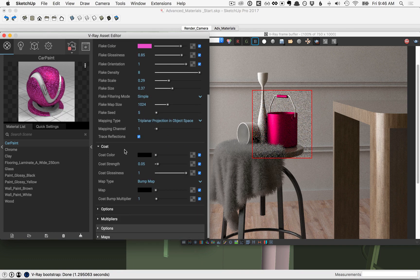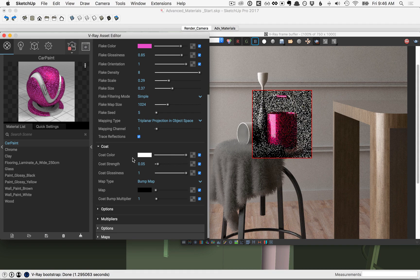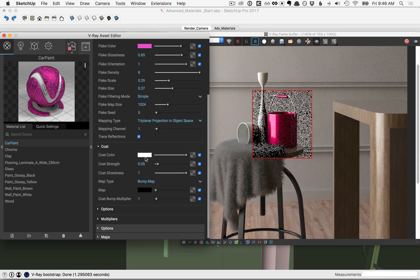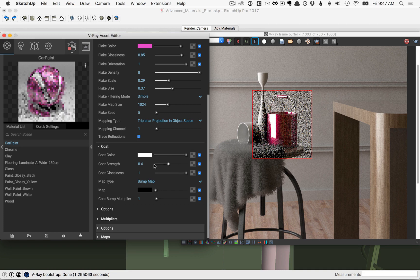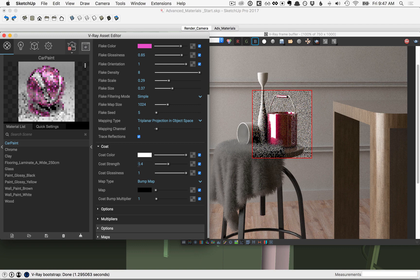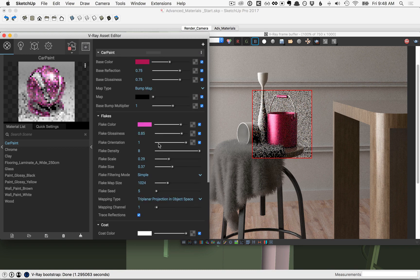Next, let's talk about the coat. As the name suggests, the coat will be applied at the top, so sliding the slider to the right will turn back on that coat reflection. Of course you could change the color, but we'll leave that all the way at white. The coat strength will specify how strong the reflections of the coat are, and the glossiness will control the blurriness of those reflections. Go ahead and play around with all of the values here in the car paint material to come up with your own.